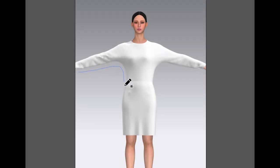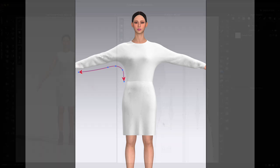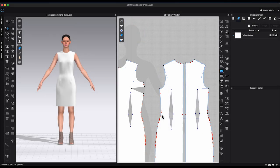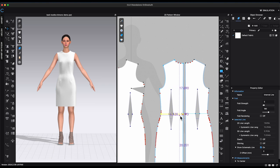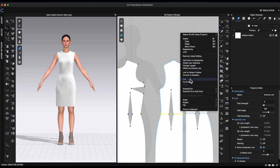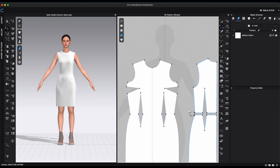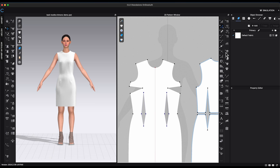Kimono sleeves are the style that cut as a single piece with the bodice of a garment. In the 3D window, I have uploaded this basic woven dress block I created from the previous tutorial. You can download this block for free using the link in the description.